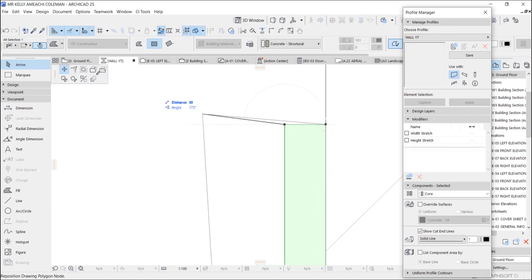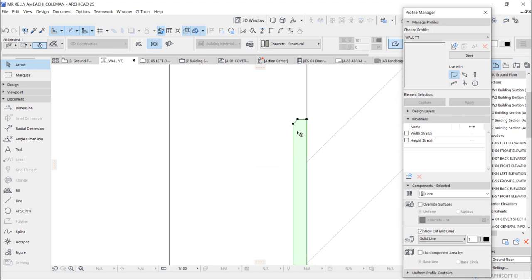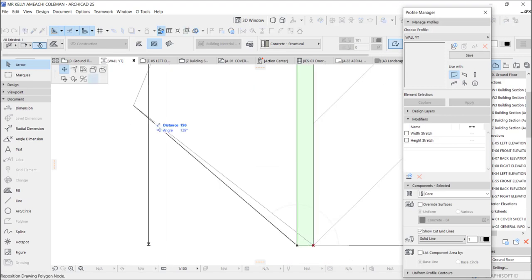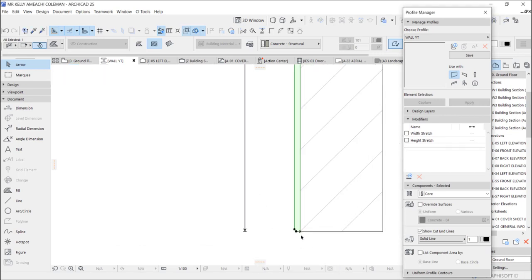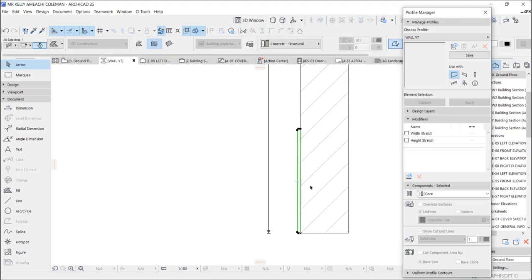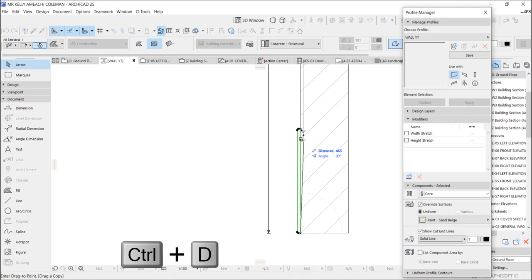We are going to chamfer these edges. Since the depth is 15, we'll use 5 for the chamfer. Chamfer here and chamfer here — by 5. Before I copy this, I'll change the material to 'Override Surface.' Click this color — we use just click it — and we've assigned material to that groove. Now make a copy of it.